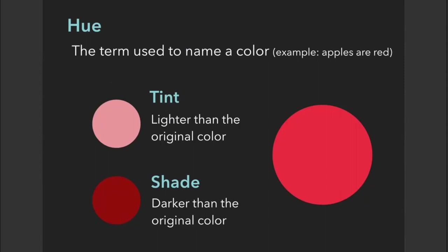Here we have three circles with different variances of red, and we can see that the one on the right is the purest and brightest version of red. If we lighten that original color with white, it becomes a tint. However, if we darken that color by adding black, it's considered a shade.